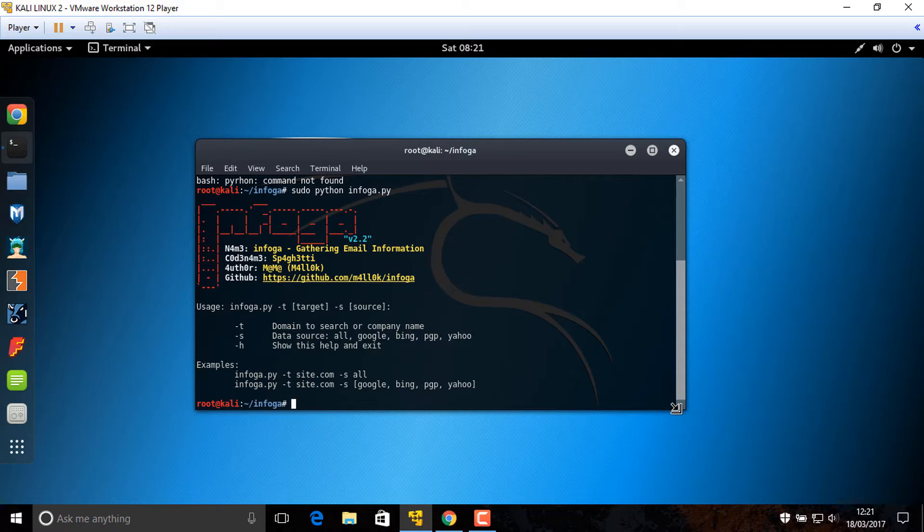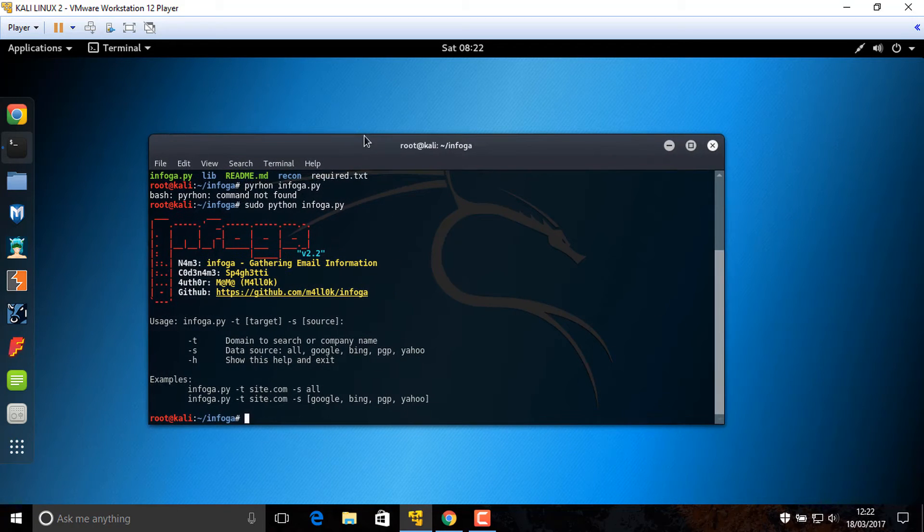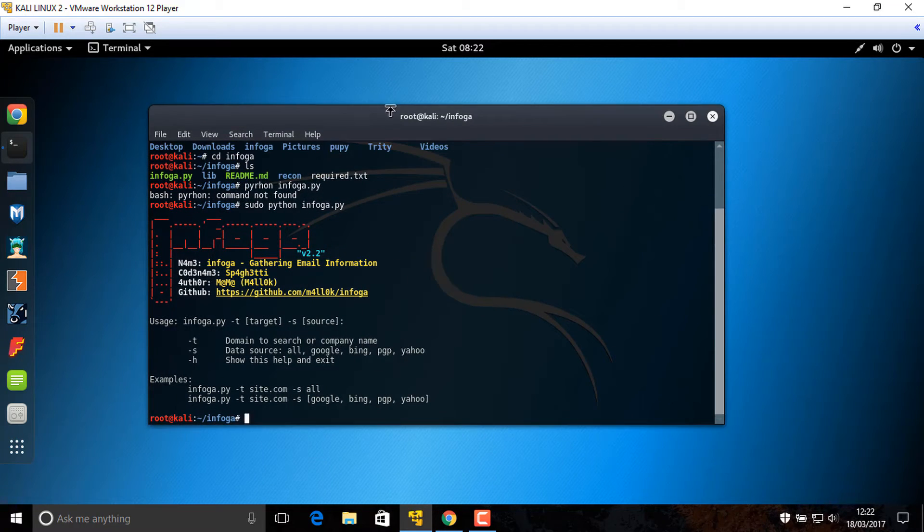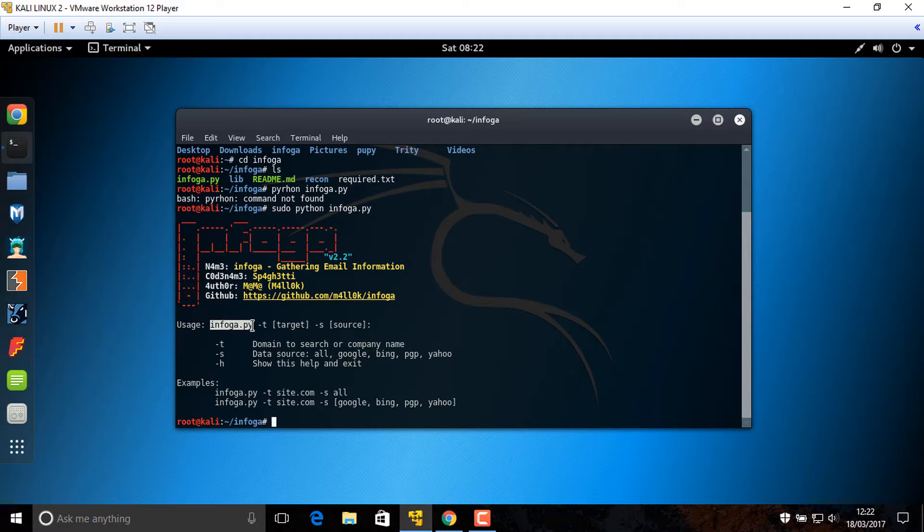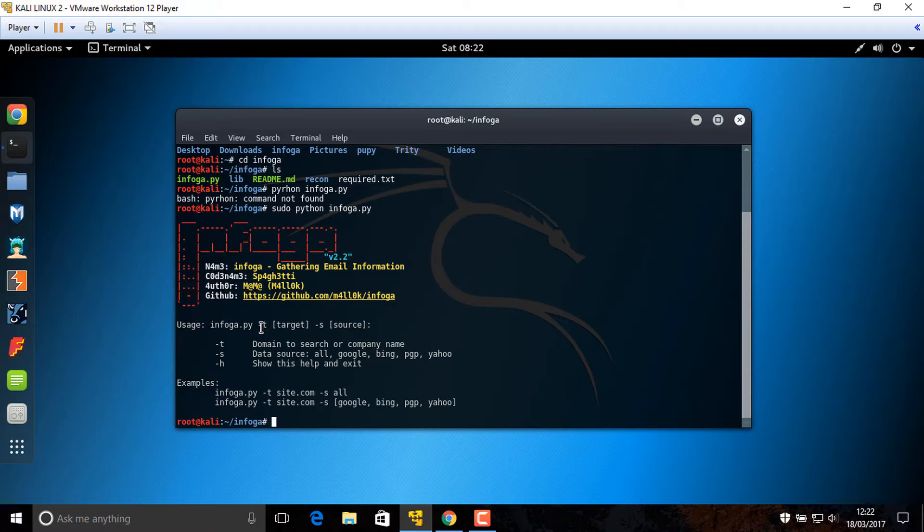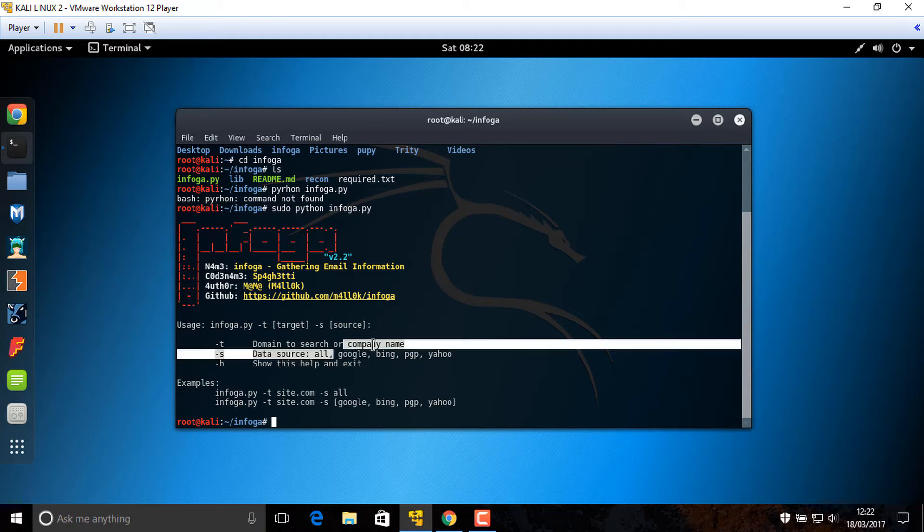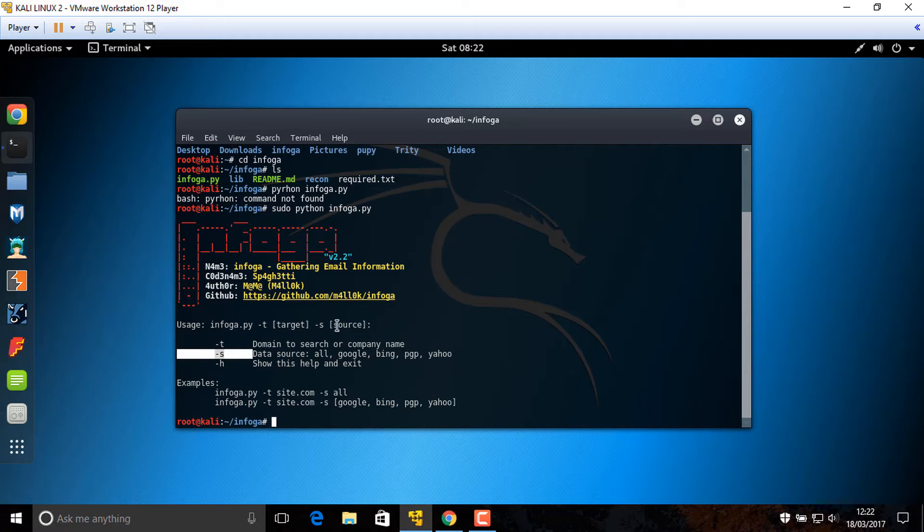Okay, now you see some basic information and introduction of this tool for research. You can use it like this. For example, sudo Python Infoga dot py dash d domain, the target, dash s for source to search. Domain to search or company name. Data source: Google, Bing, all websites.